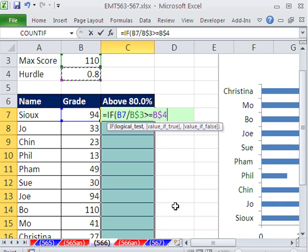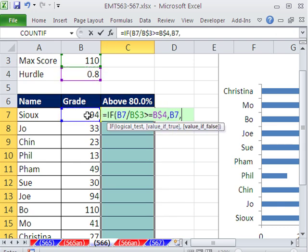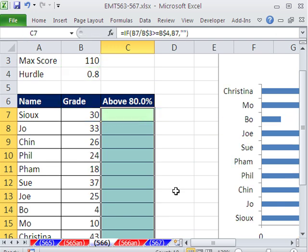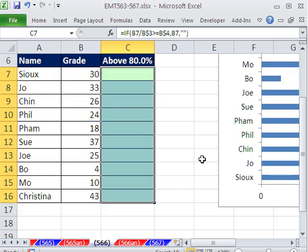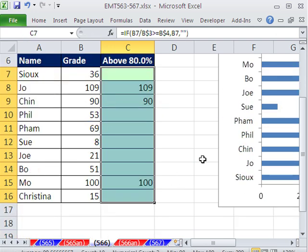When that is the case, means it's greater than that, we want to show this. Otherwise, please show double quote, the value of false, which means we're not above that hurdle. Double quote, double quote for blank. Close parentheses, Control, Enter. Ooh, nobody's above. If I hit the F9, there's some.